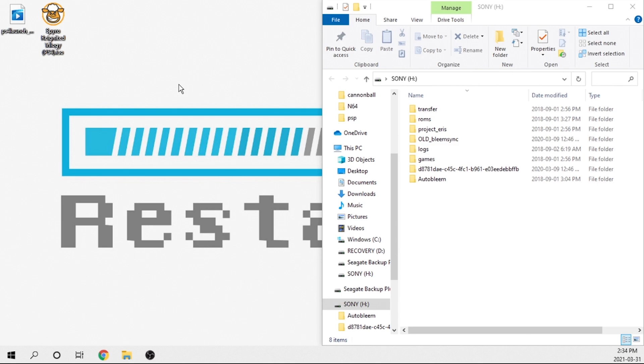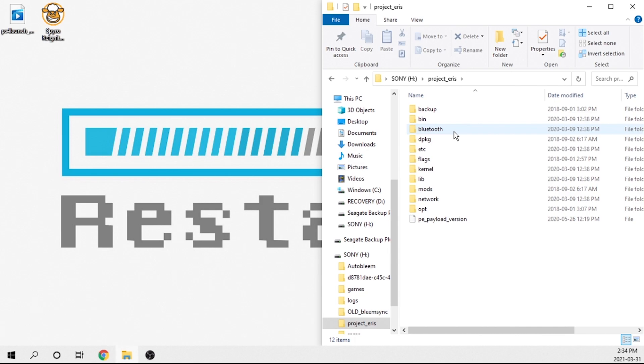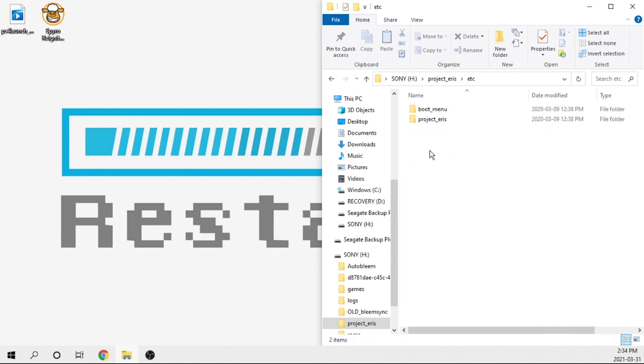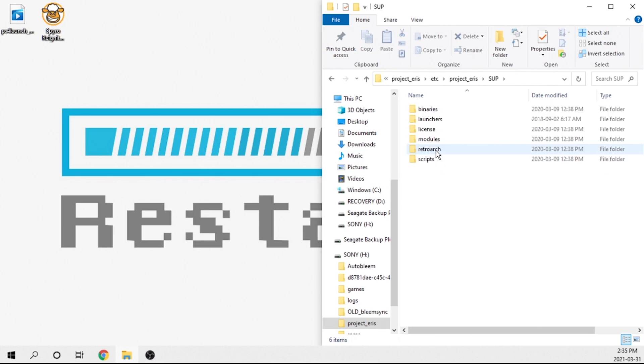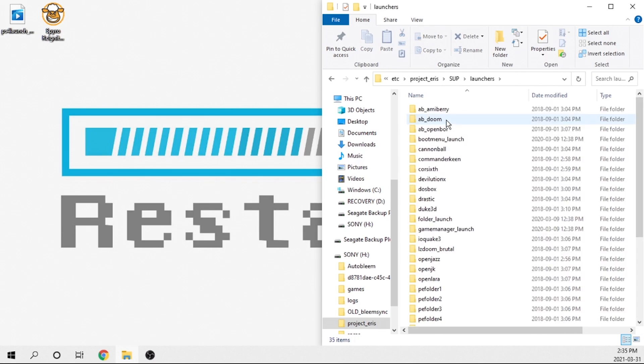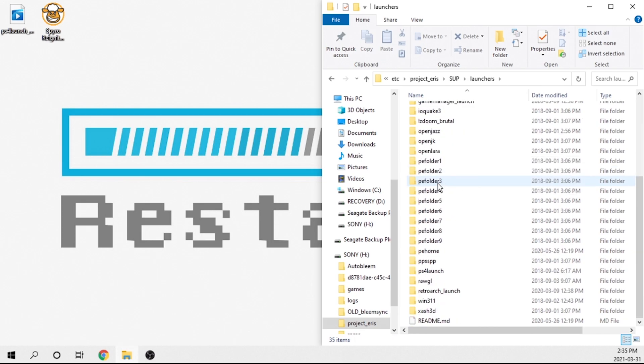It's pretty cool. I'm not exactly sure what they did to make this work, but it is awesome. But all we have to do essentially is jump over to our project Iris folder. Then we need to go to ETC. Then we need to go to project Iris again. Then we go to SUP. Then we go to our launchers folder and we need to find our PS4 launch folder. So that's going to be created after you install the launcher.